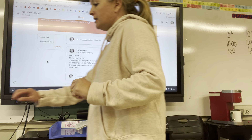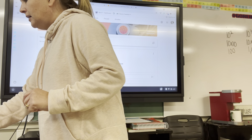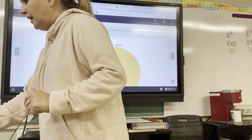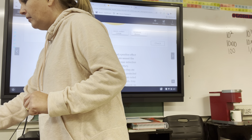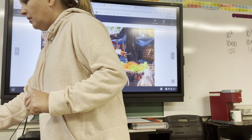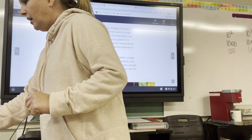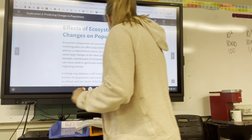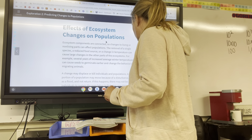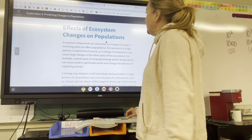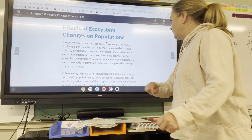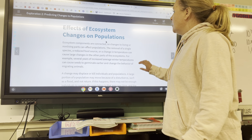Okay, so this next lesson is Wednesday. We're on effects of changes in ecosystems on populations. It comes on page 157.